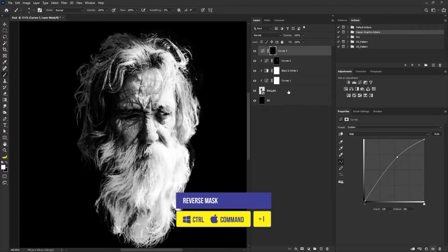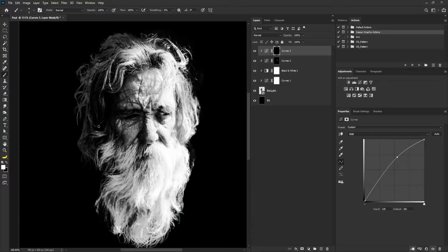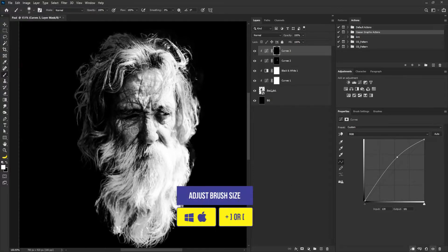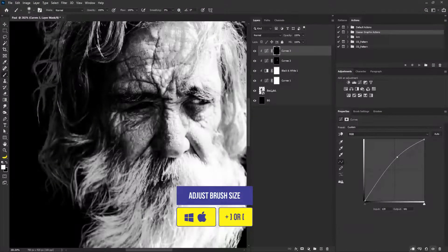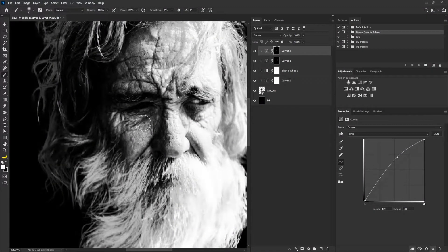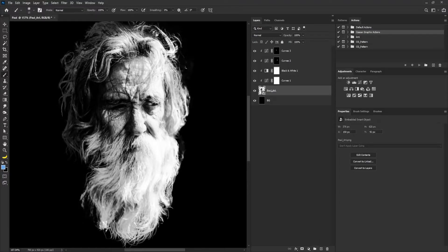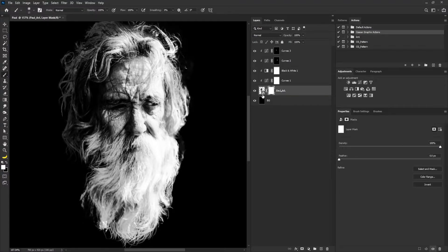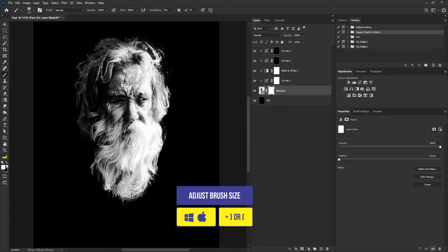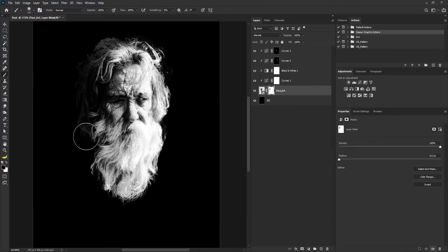I'll add another curve adjustment and this time increase the highlights. I'll hit ctrl I on my keyboard to reverse the mask and click on the same icon again. I'll increase the size of my brush and add the curve to this side of my project. Then I'll add the layer mask to all layers, increase the size of my brush, switch to black, and take the side out of the project.